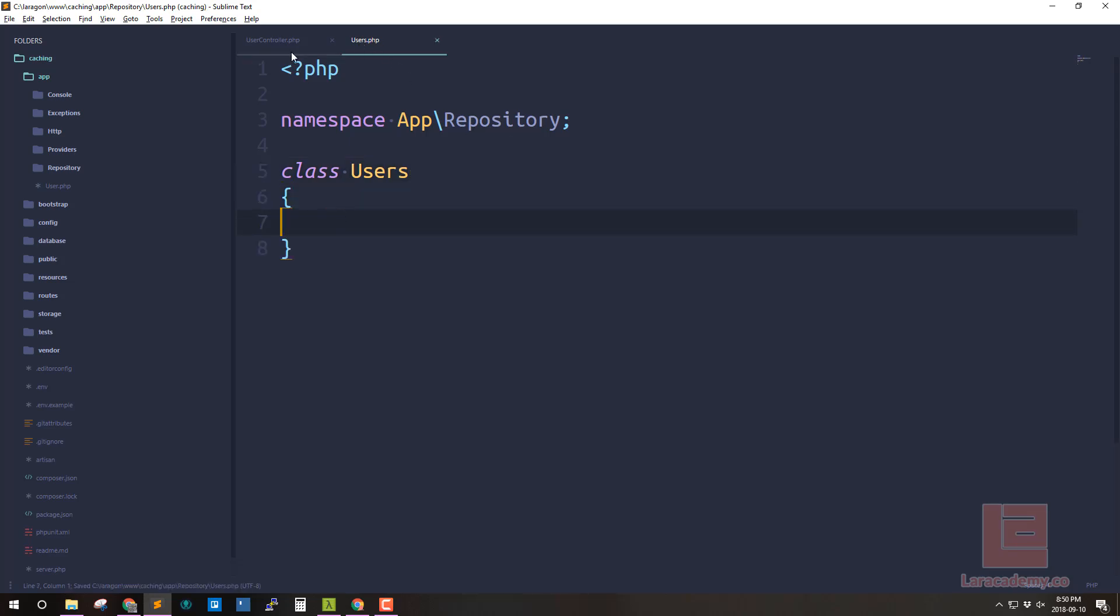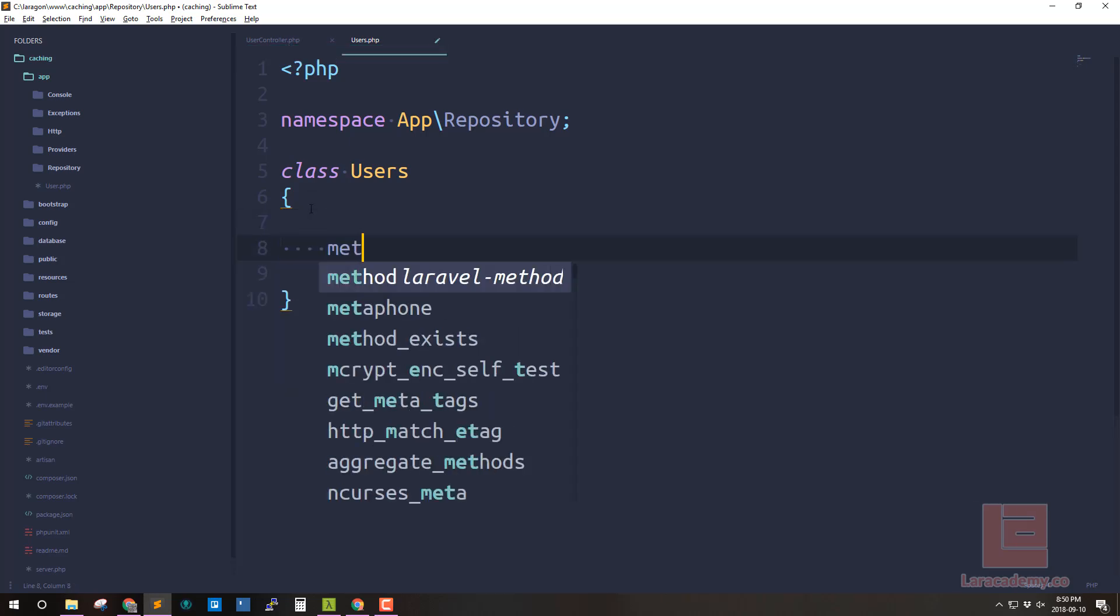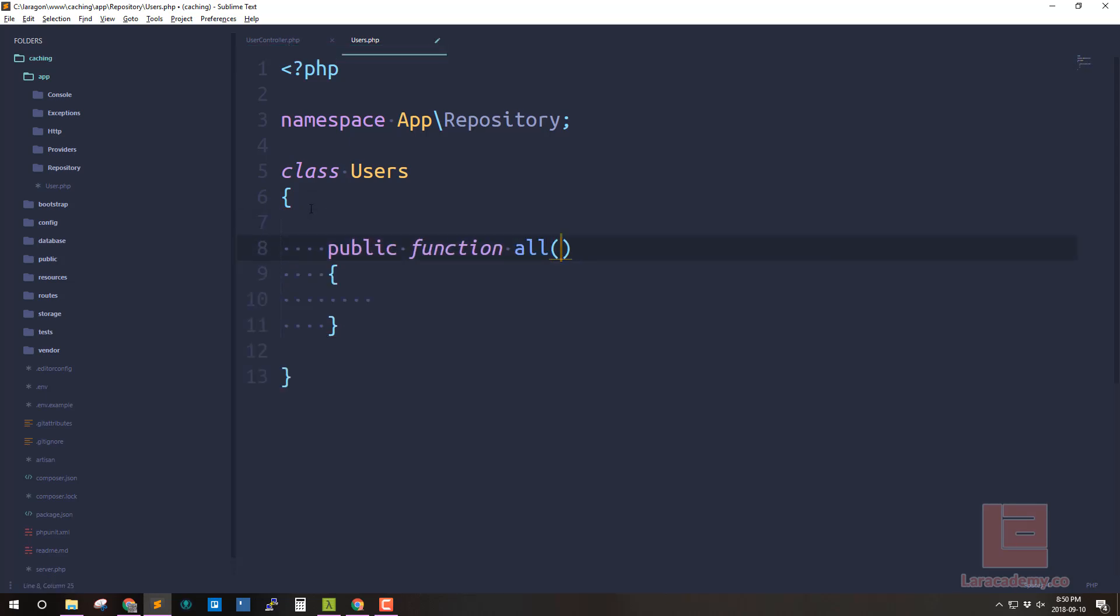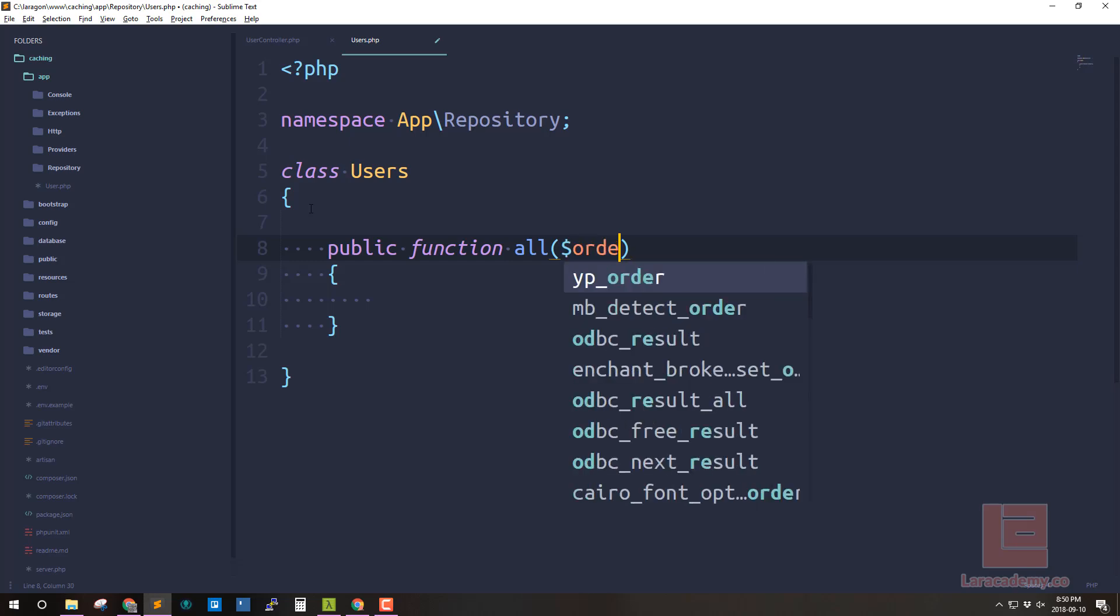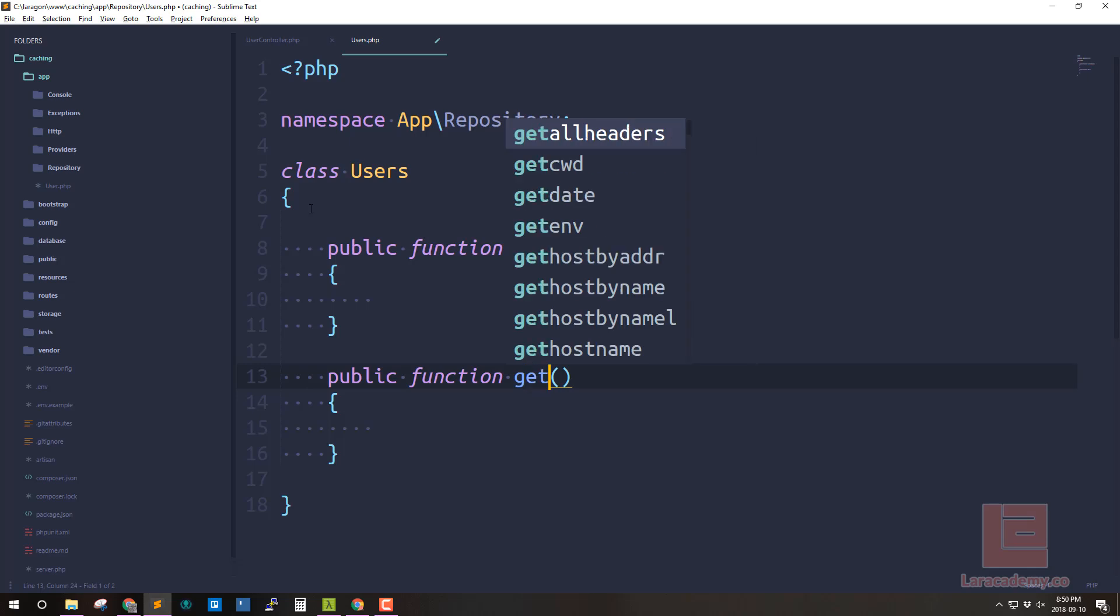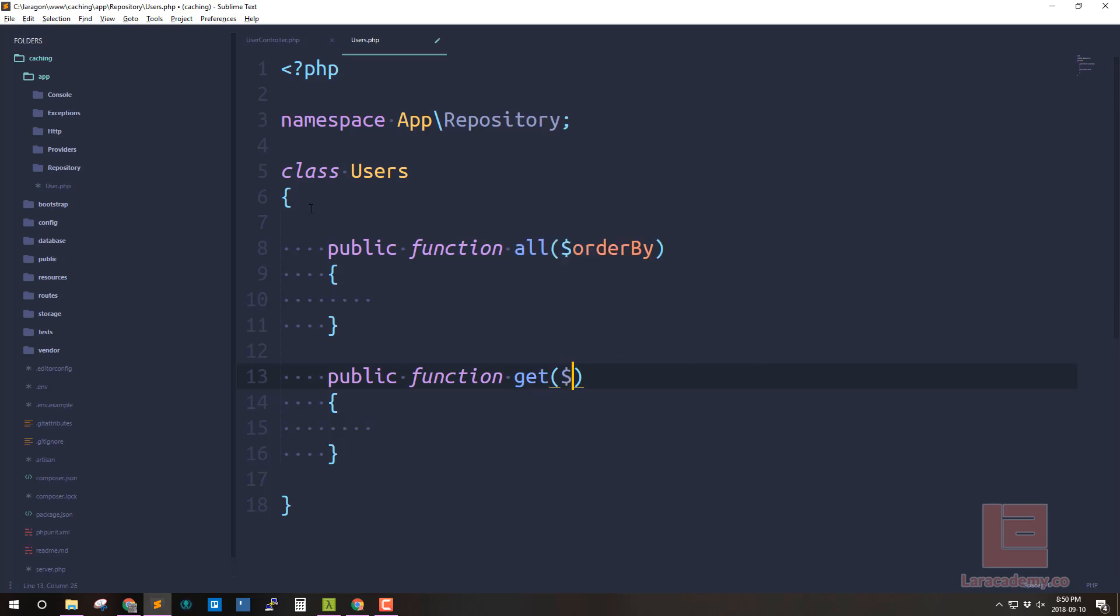Now what do I want my users to do? Normally I would have something like a method called all and I could pass in an order by and then I'm later down the road maybe I'll have a method called get and I can pass in the ID. But right now let's actually just focus on the all method.